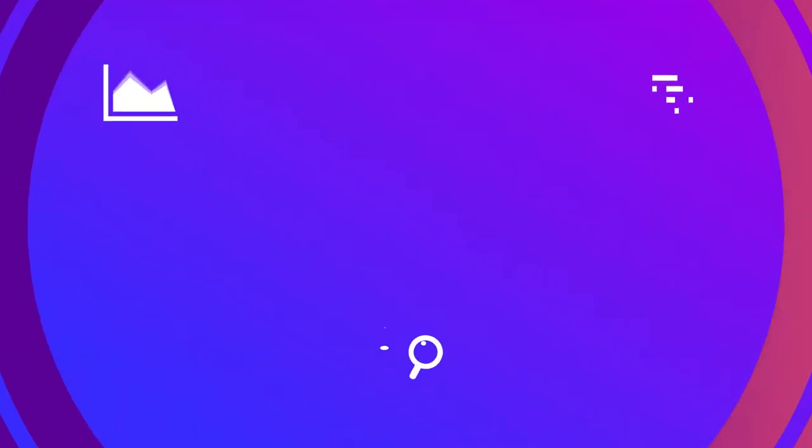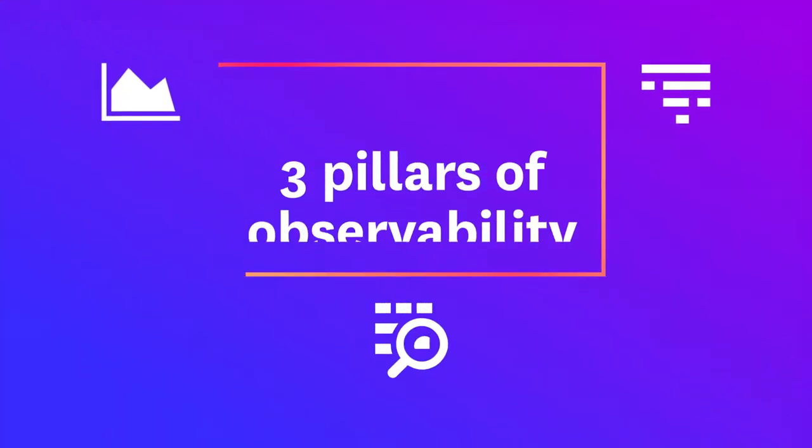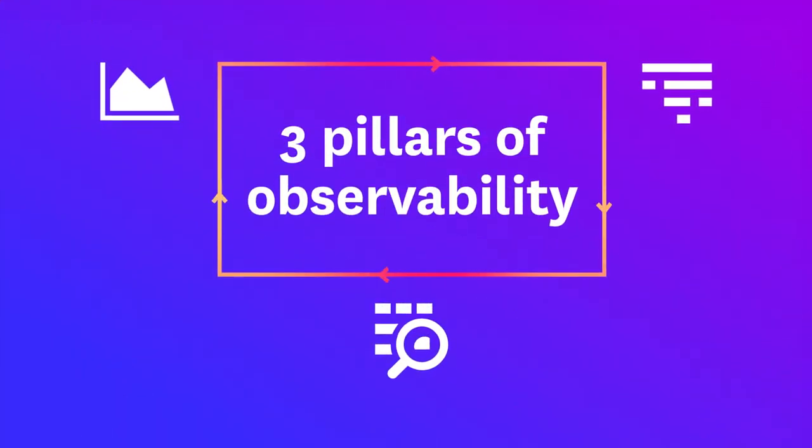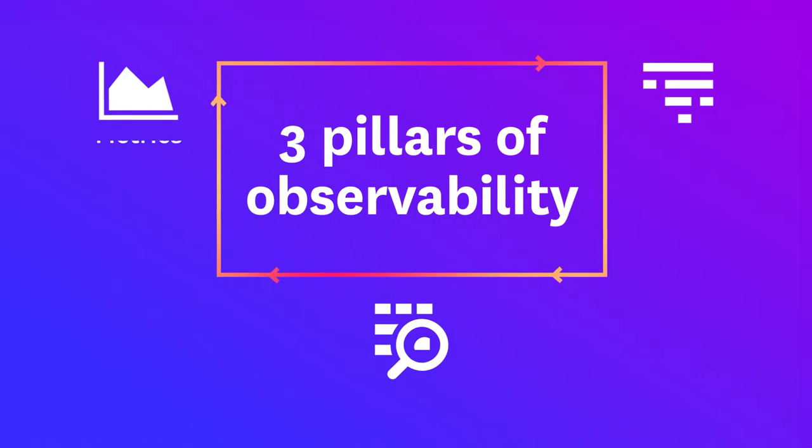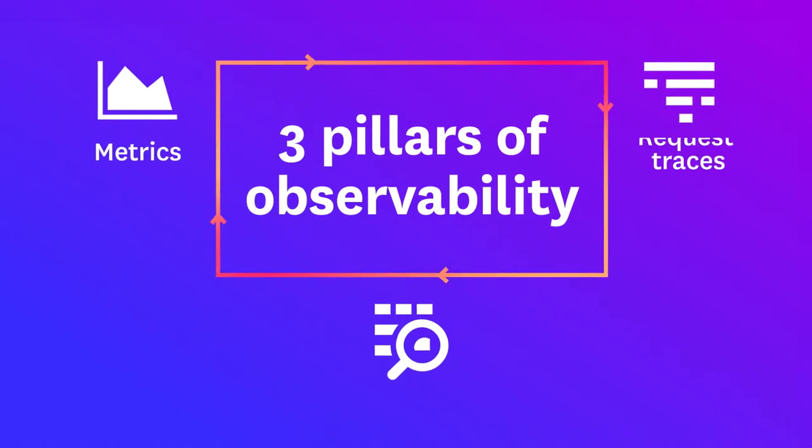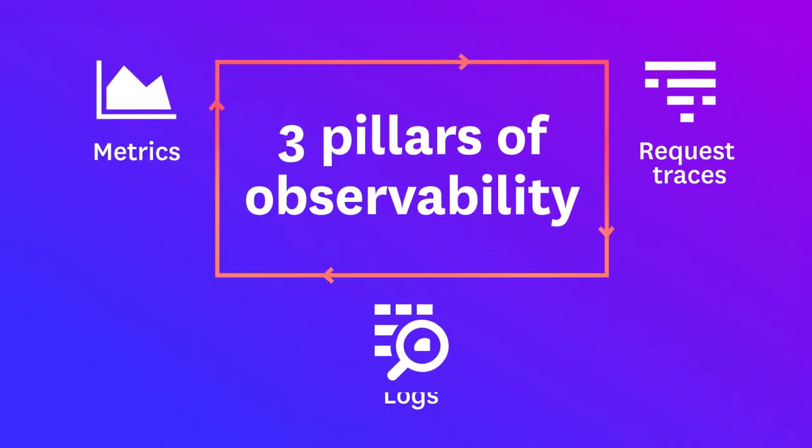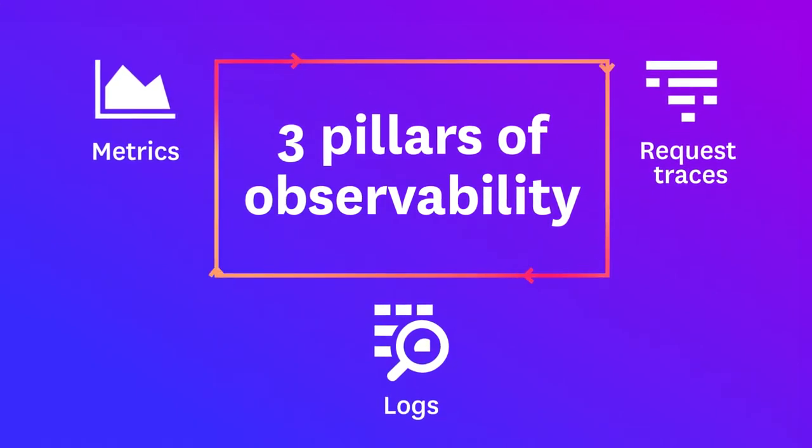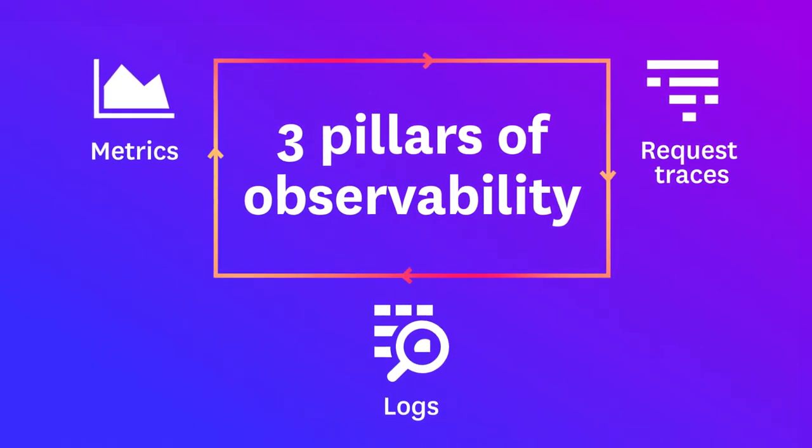Automated tagging and correlation allows you to seamlessly navigate between metrics, request traces, and logs, the three pillars of observability.